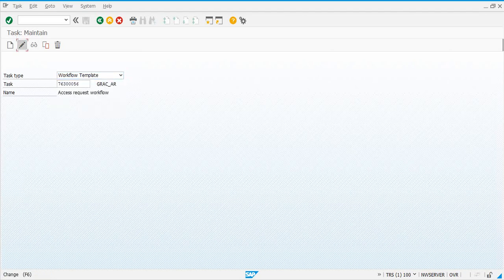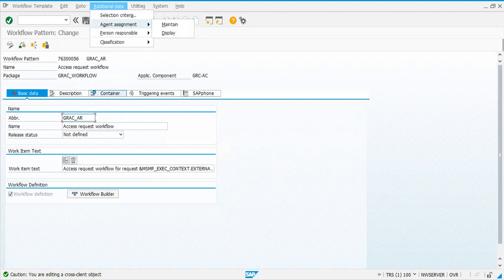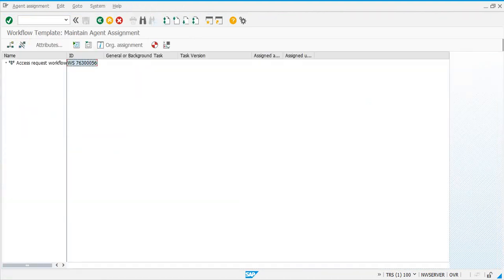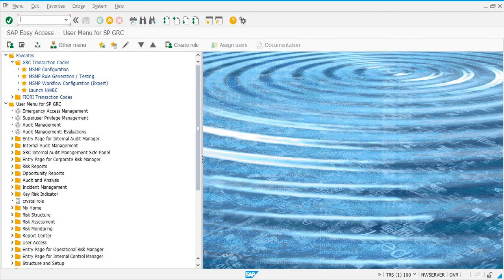Click on Change, Agent Assignment. In PFTC you can select Workflow Template, or you can go to transaction SWDD. In the next video we're going to activate the workflow-related tasks.